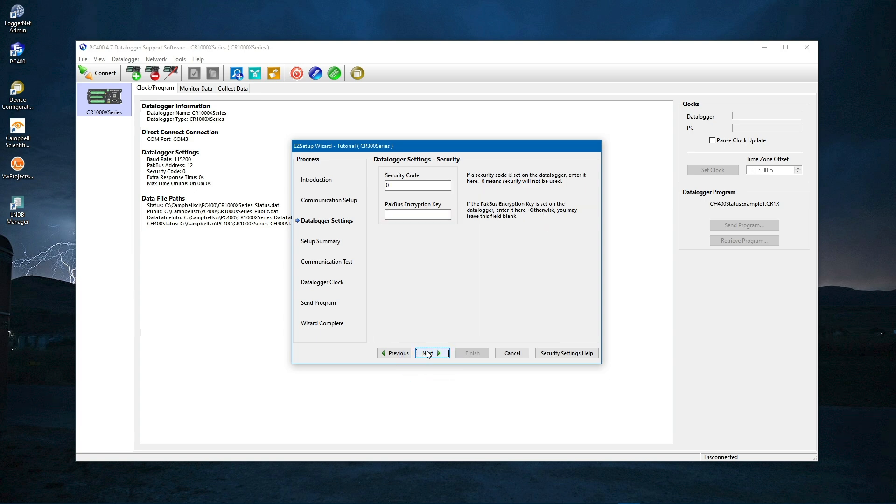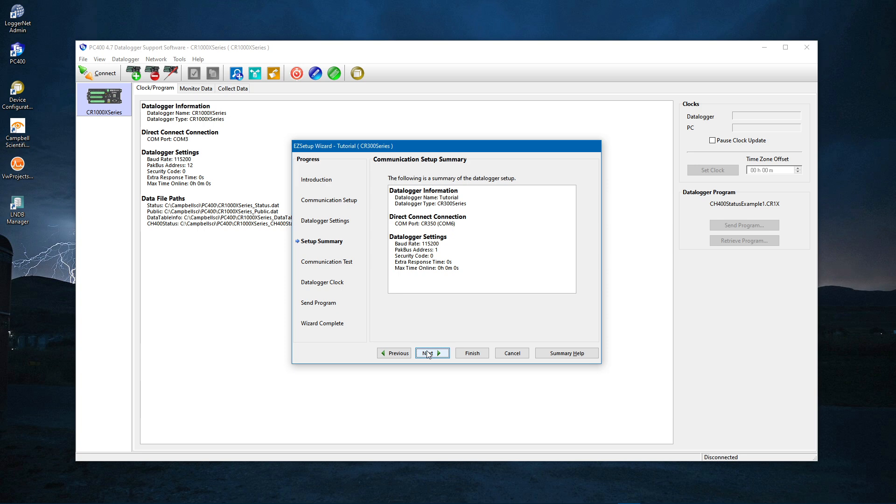You are not going to set security today. Next. Here is a summary of how you have set up the data logger. Next.